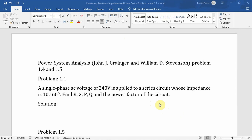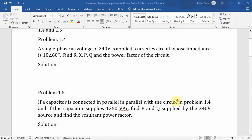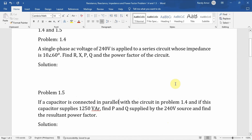Problem 1.4 states: a single phase AC voltage of 240 volts is applied to a series circuit whose impedance is 10∠60°. Find R, X, P, Q, and the power factor of the circuit. Problem 1.5: if a capacitor is connected in parallel with the circuit in problem 1.4, and if this capacitor supplies 1250 volt ampere reactive, find P and Q supplied by the 240 volt source and find the resultant power factor.